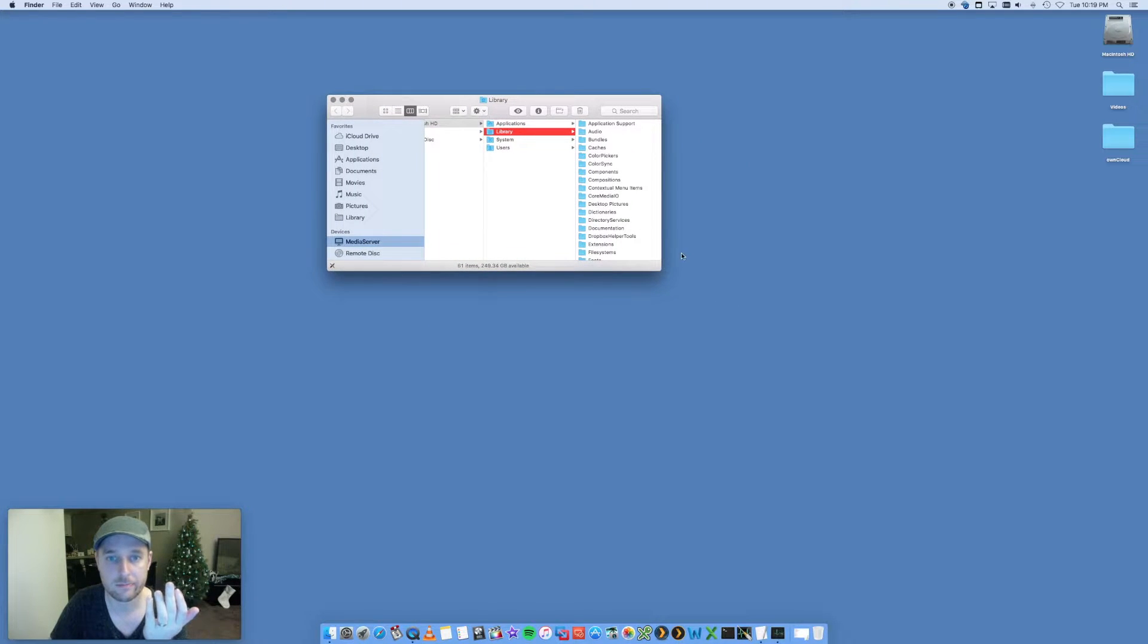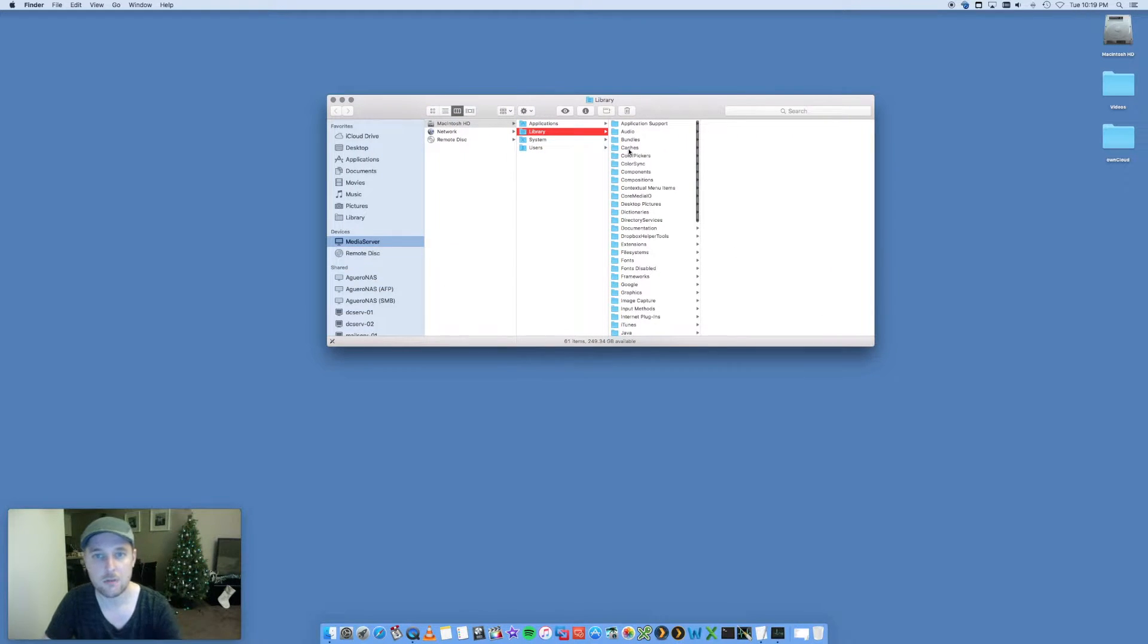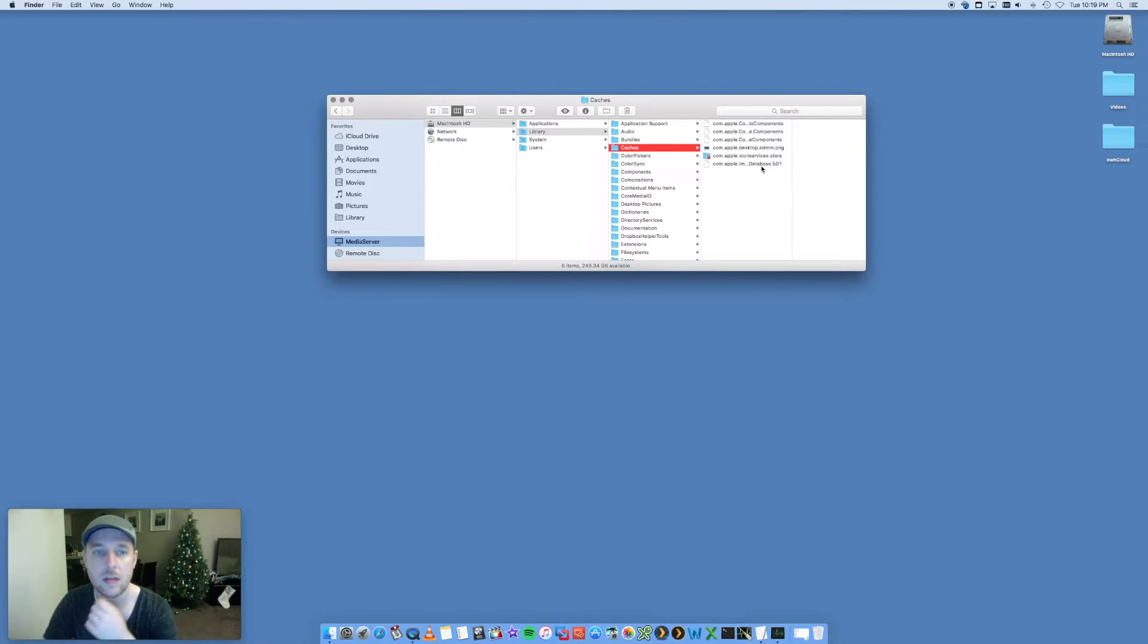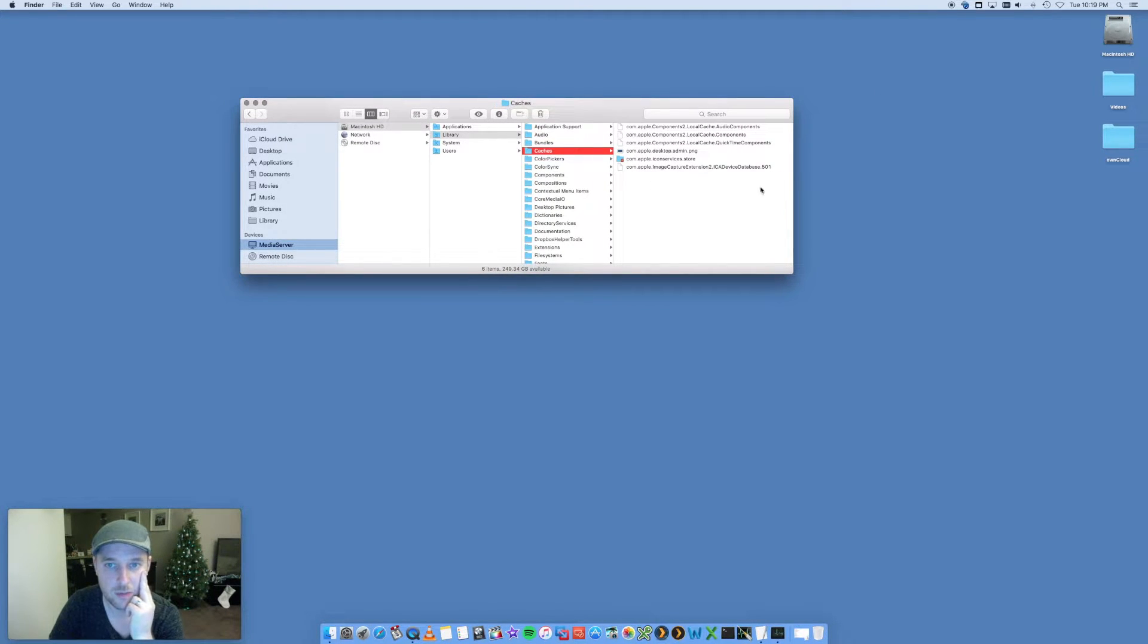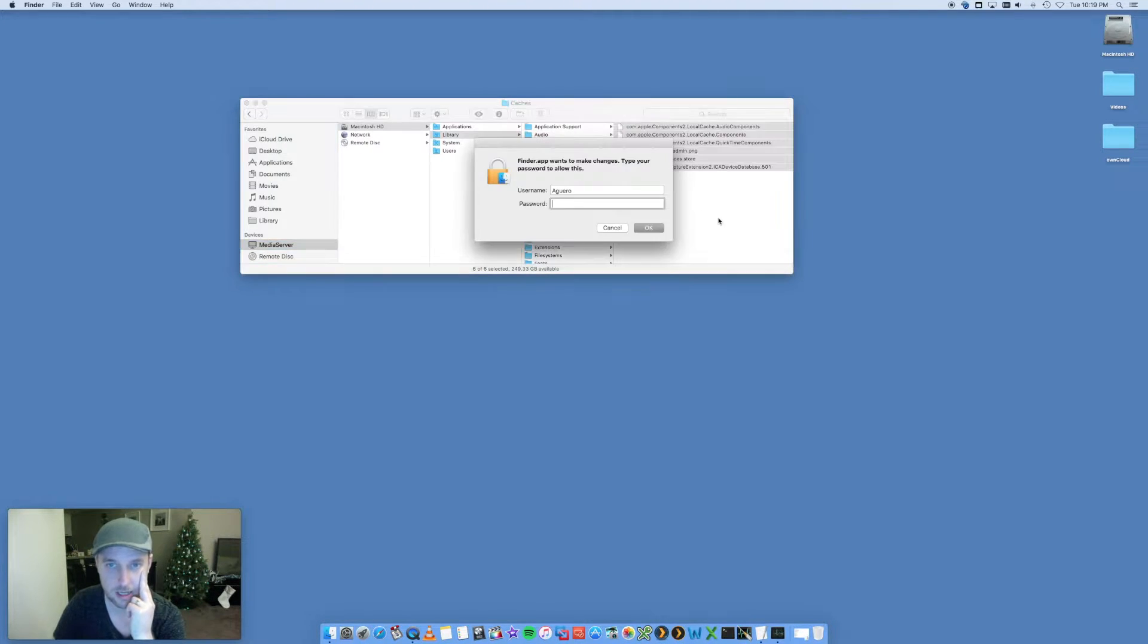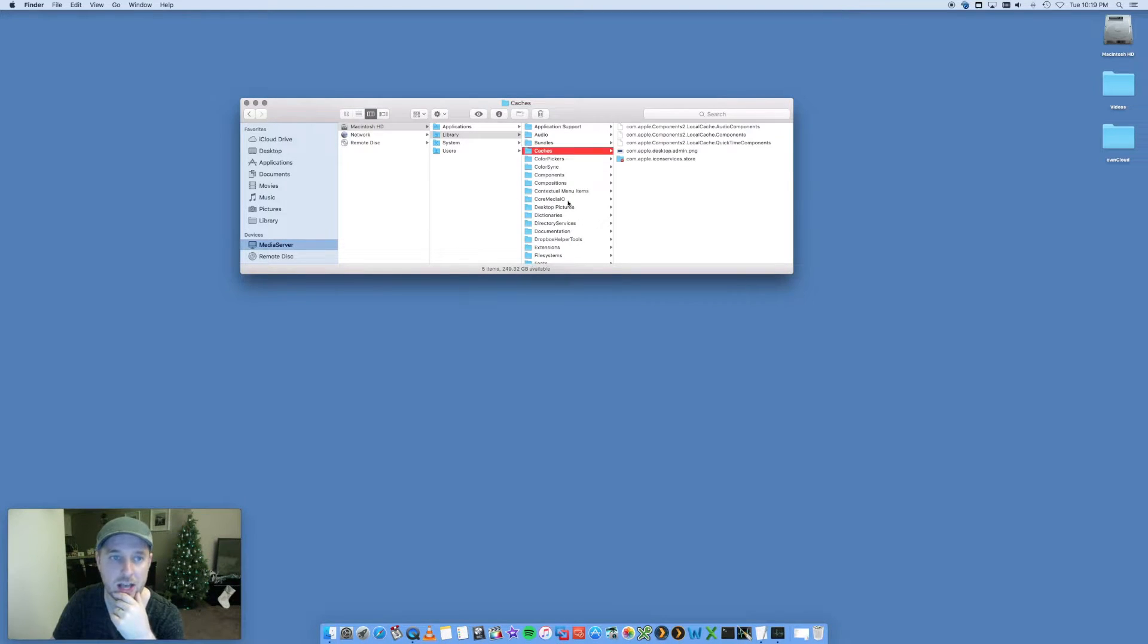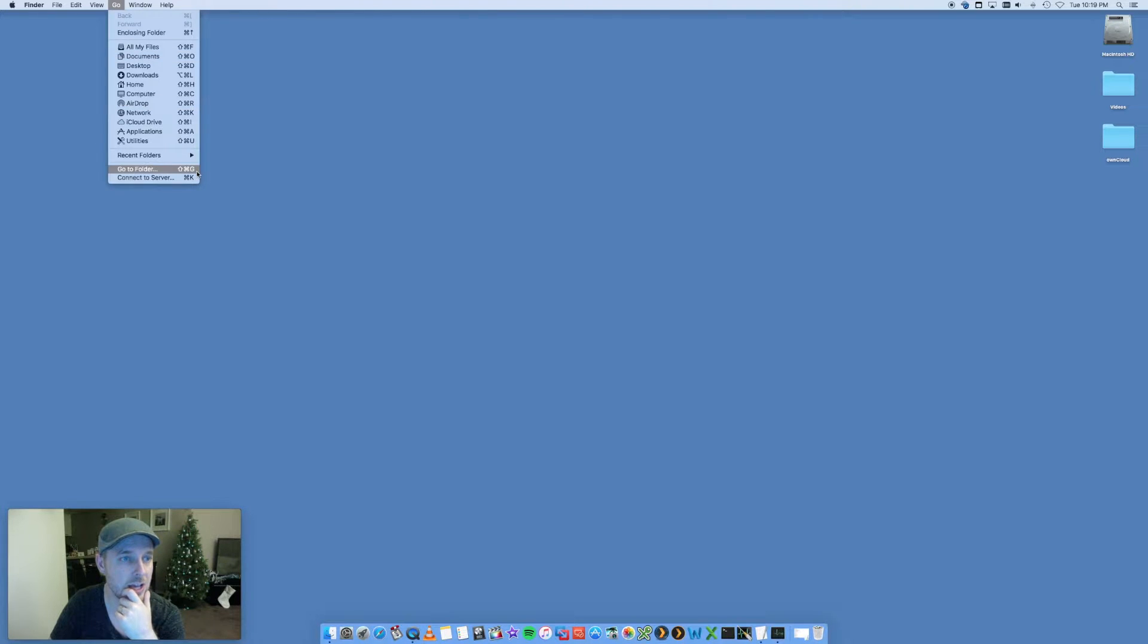You do a forward slash library. That is going to open up essentially your system library. In here you've got a folder called Cache with a whole bunch of stuff in here. You can go ahead, select all of that and delete it. It's going to ask for your credentials, put that in, and then it'll trash that. The other one is your user cache.